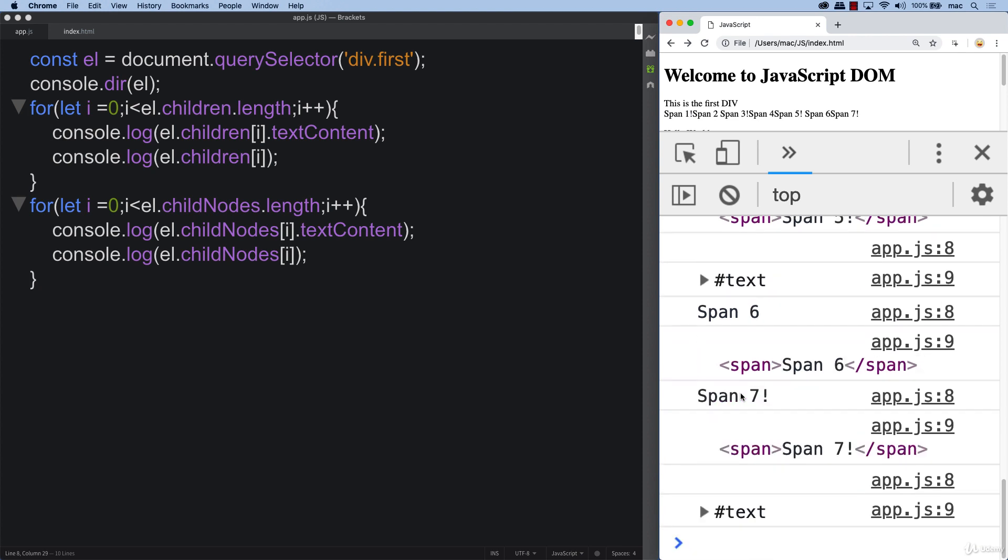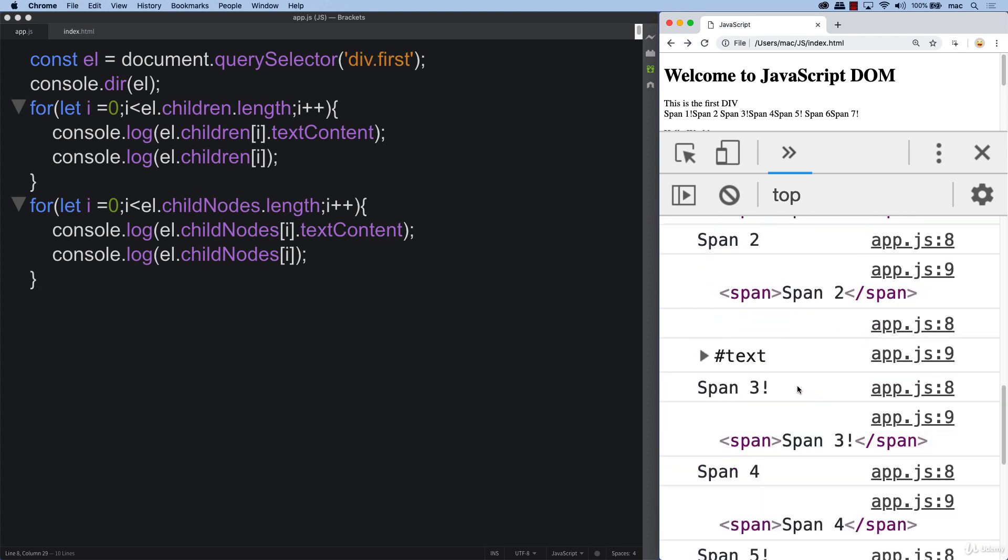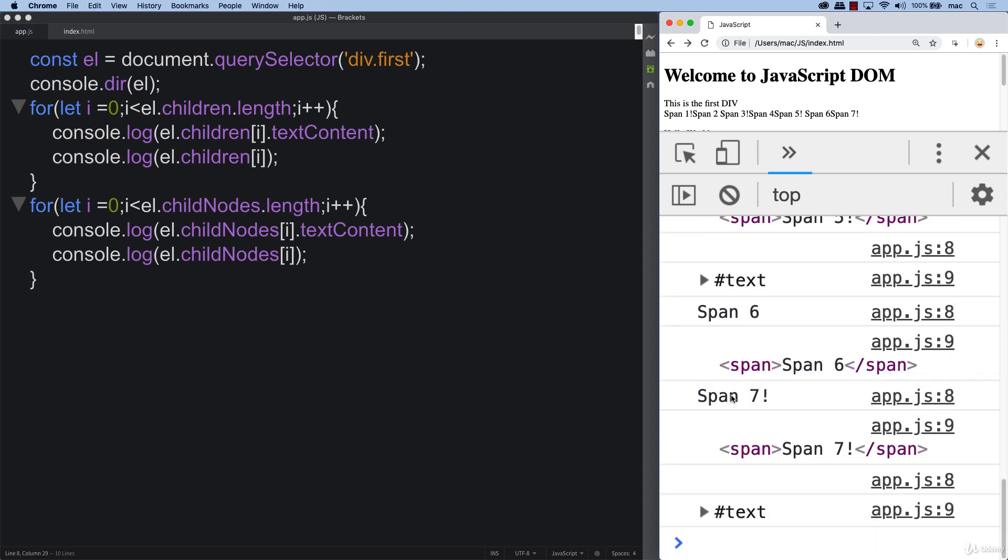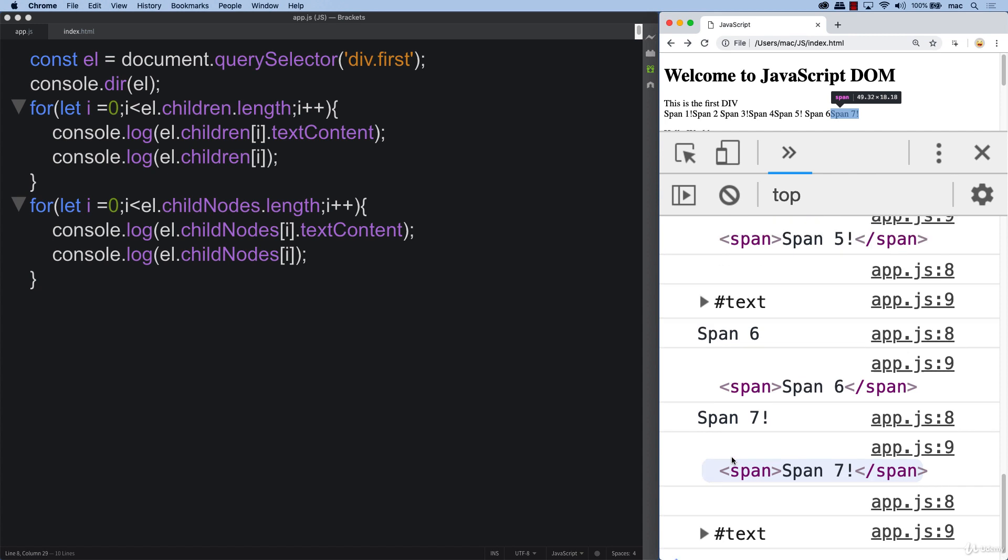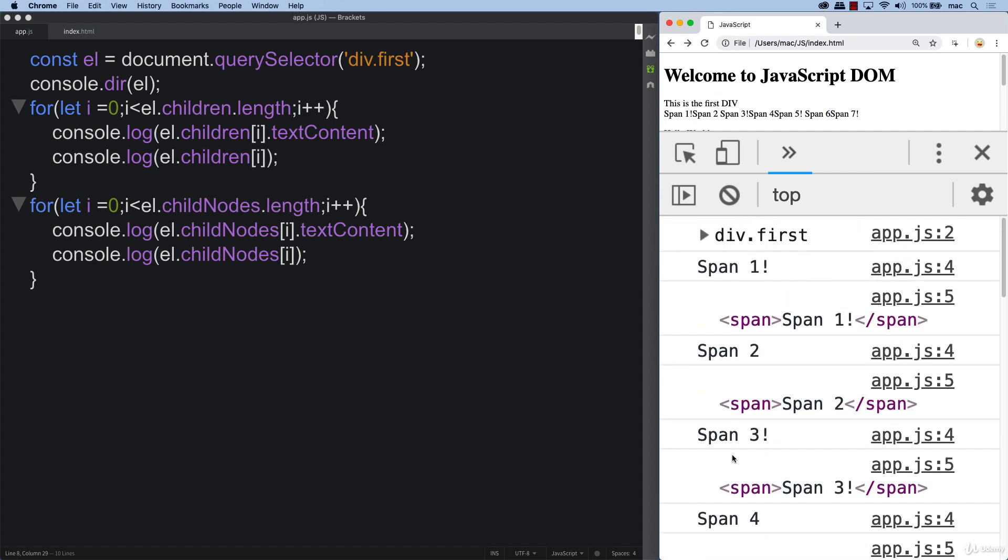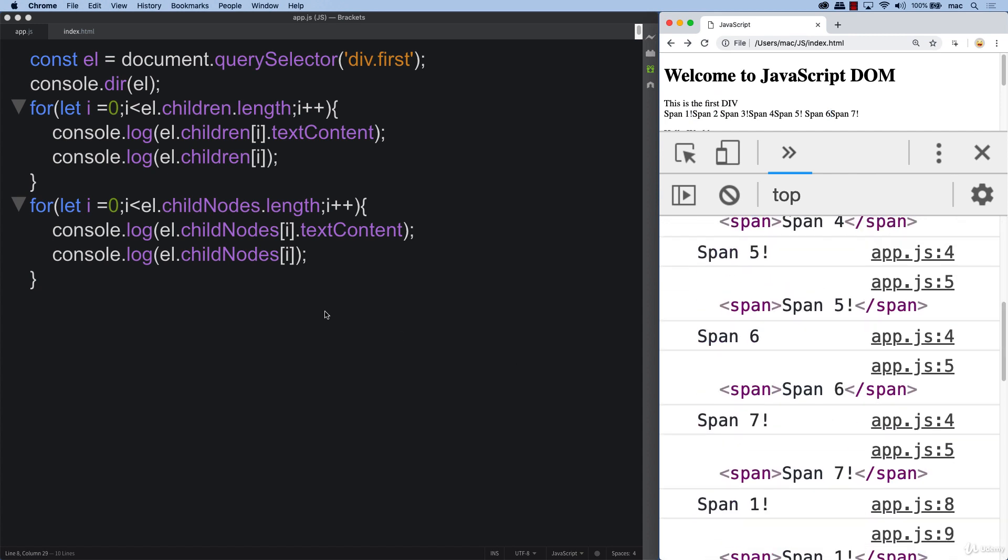Also notice that as we're looping through, we get some more spaces with the child nodes. That's because it's including the spacing that we had.